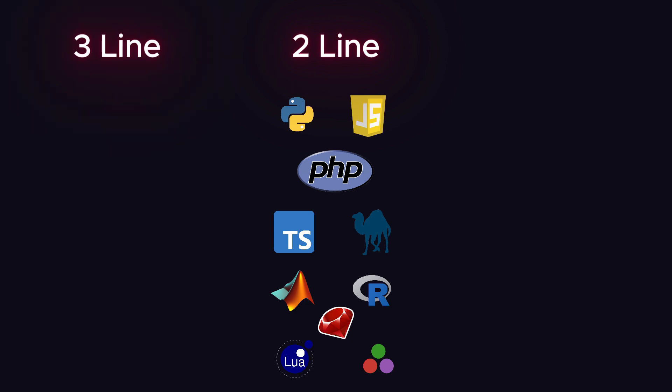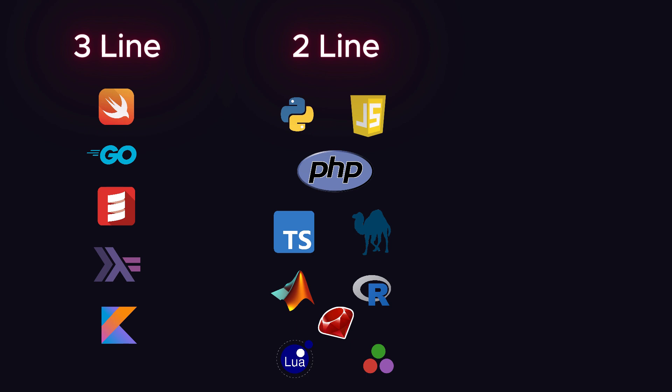Next, in the three-line section, we have Swift, Go, Scala, Haskell, and Kotlin.